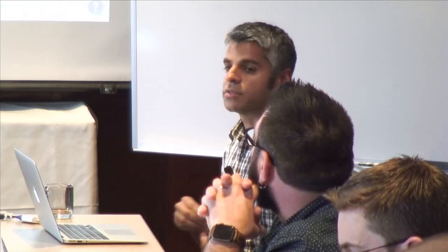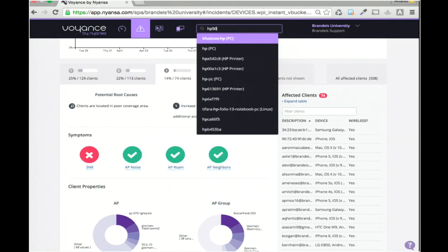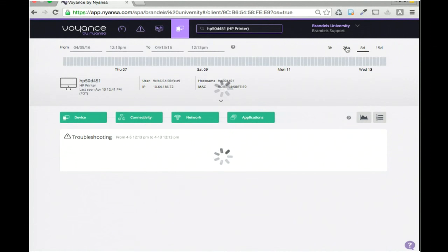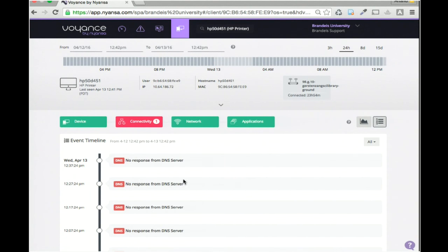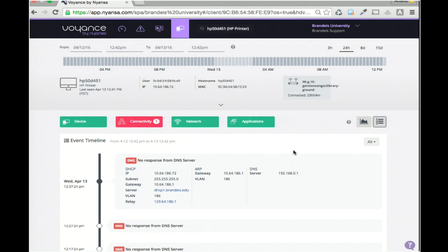Let me show you some raw data. HP printers in this particular environment are a client I know have issues. Everything is searchable within the product. The root cause shown here is that the client could not connect due to DNS, but the root cause is a client misconfiguration — nothing to do with the DNS infrastructure. Looking at the event timeline, we saw this device go through DHCP successfully, ARP for its gateway successfully, but fail at DNS because it was trying to talk to 192.168.0.1, which didn't match the DNS servers given by the DHCP server.